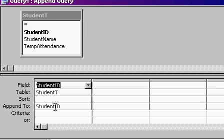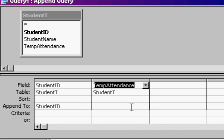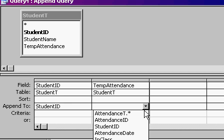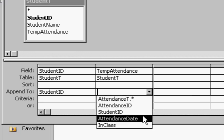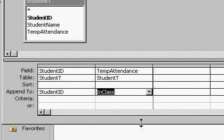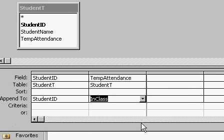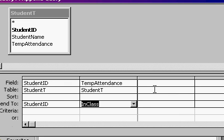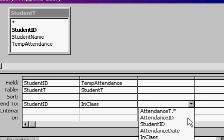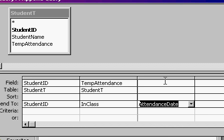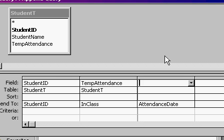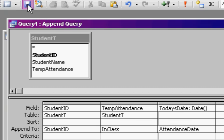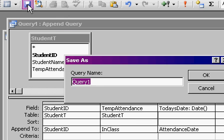The student ID is going to be appended into the student ID in the attendance table. I don't need the name. And temp attendance is going to be appended into the in class field. Now I also need to store the date. So over here, I'm going to create a new field that I'm going to append into the attendance date. And this is just going to be - let's call it today's date is going to be whatever the date is. So use the date function. Let's save this. I'll call this my append attendance query.